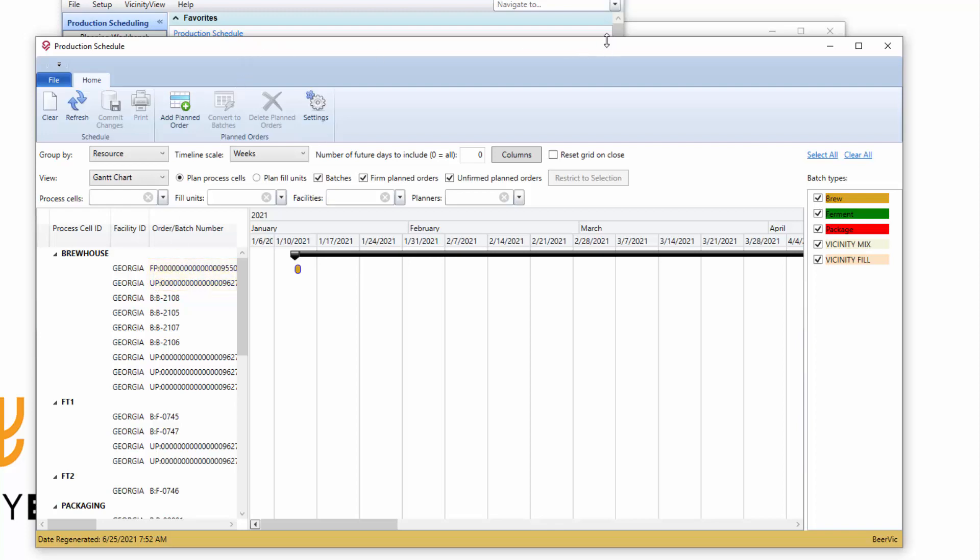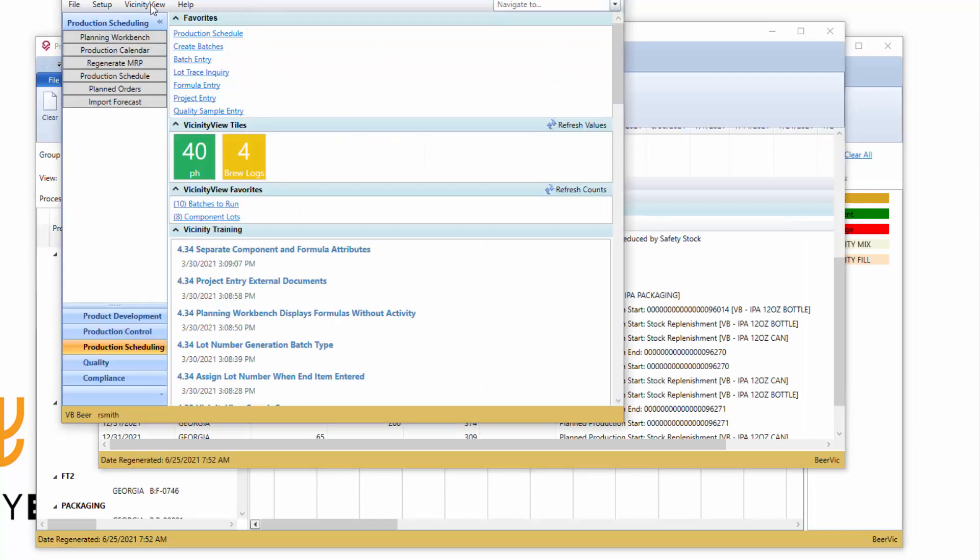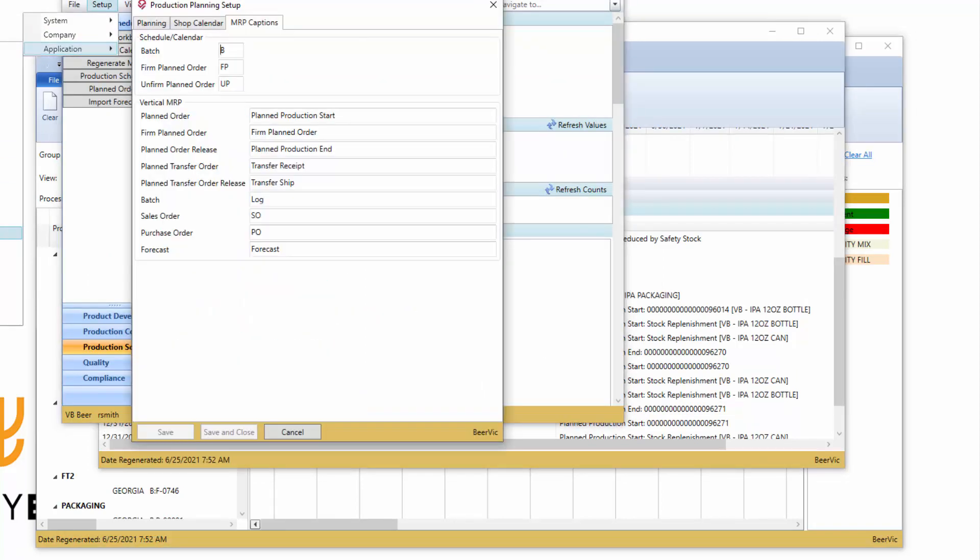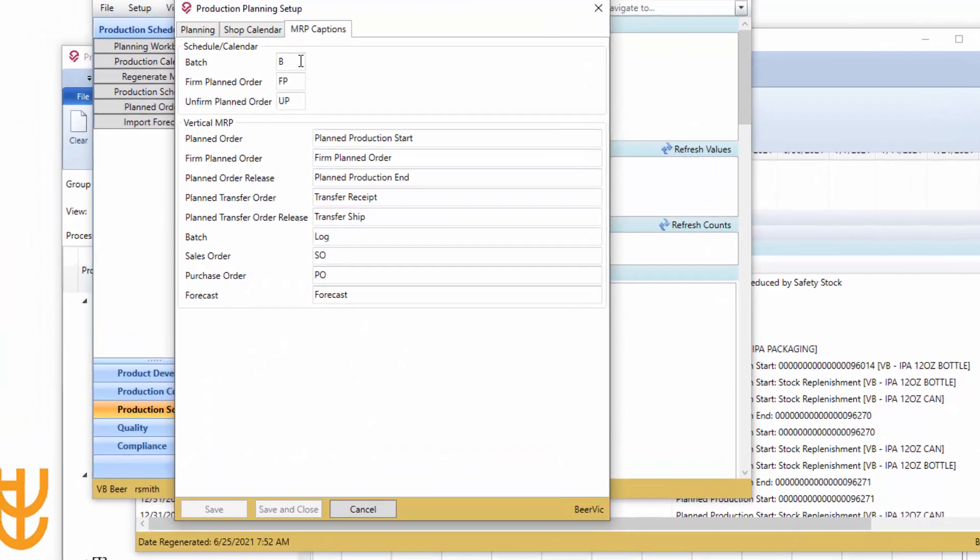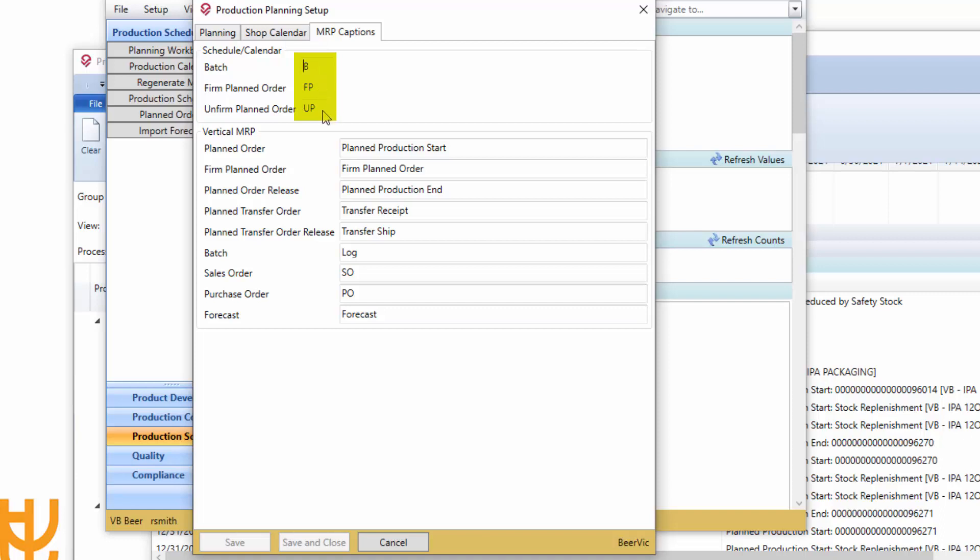And all of that comes from the setup on setup, application, production planning setup, specifically the MRP captions, and it's right here. So in front of a batch number or batch identifier, it would be a B, B colon, and then a firm planned order. I've got FP and an unfirmed planner. I've got UP.